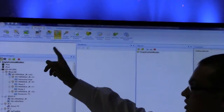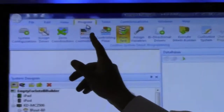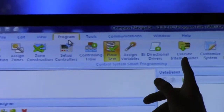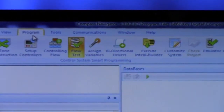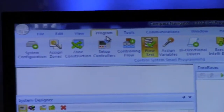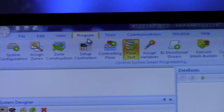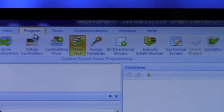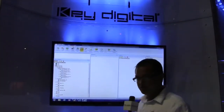The steps are: system configuration, assign zones, zone construction, set up controllers, controlling flow, flow test, and finally you can execute IntelliBuilder, which executes one of our pre-made templates for you. This is an optional step — you can construct a system from the ground up without using IntelliBuilder, which will be a different demonstration.